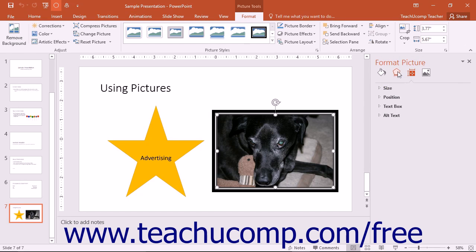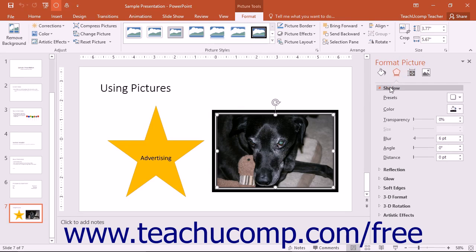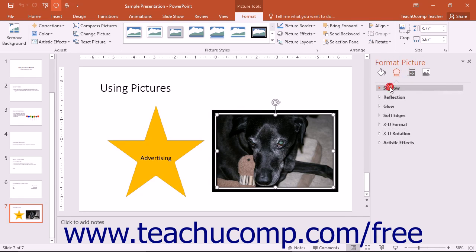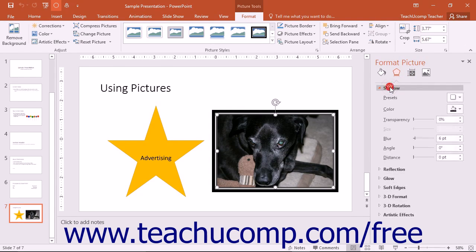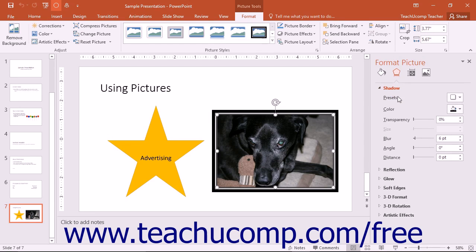You can click the titles of the category groupings themselves to collapse and expand the settings shown within each one. You can then change any settings that are shown within the expanded groupings.